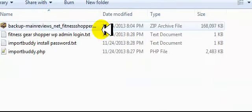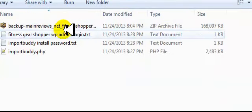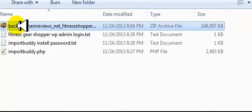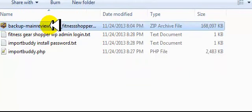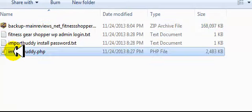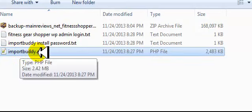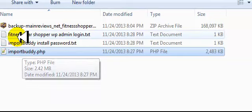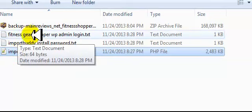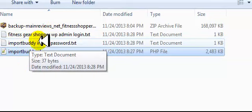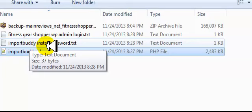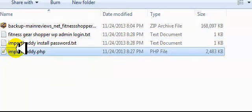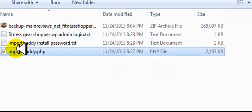So inside this folder is the backup, the Backup Buddy backup. This is the file that we're going to be uploading. And here is the install file. This is also going to be the file that we're going to be uploading. And then you have the WP admin login and the Import Buddy install password. So these are the two files that we're going to be working with when we install this site.